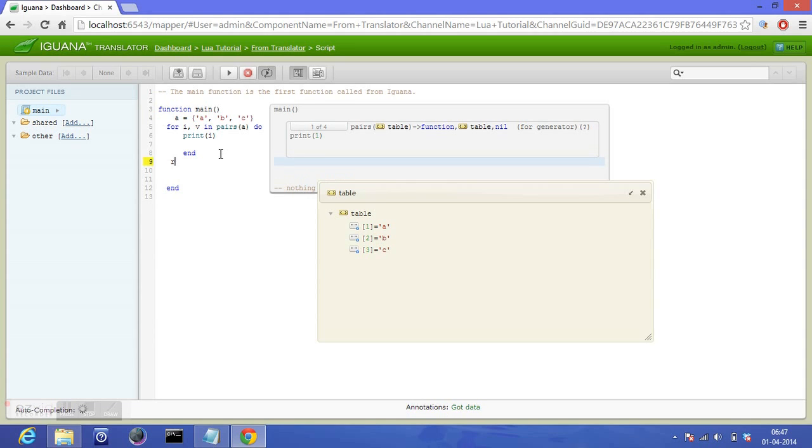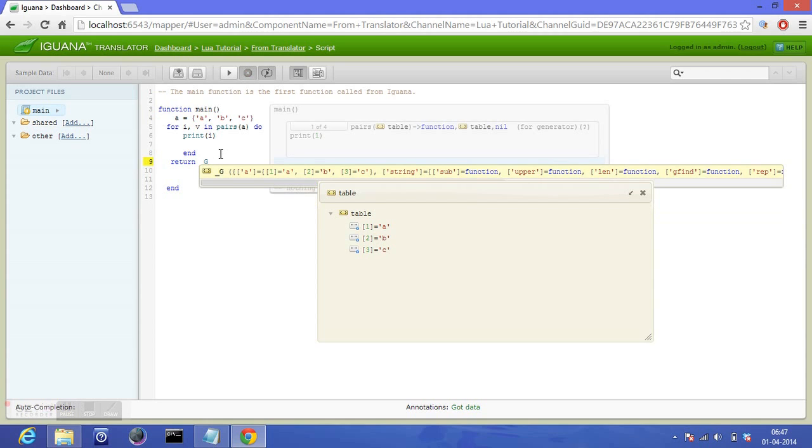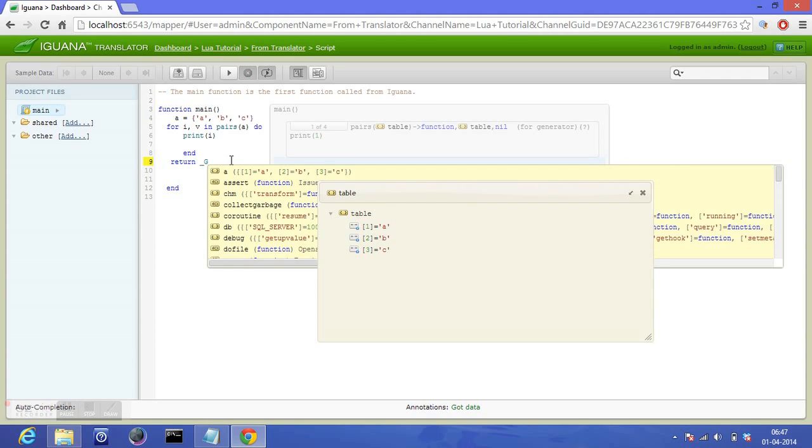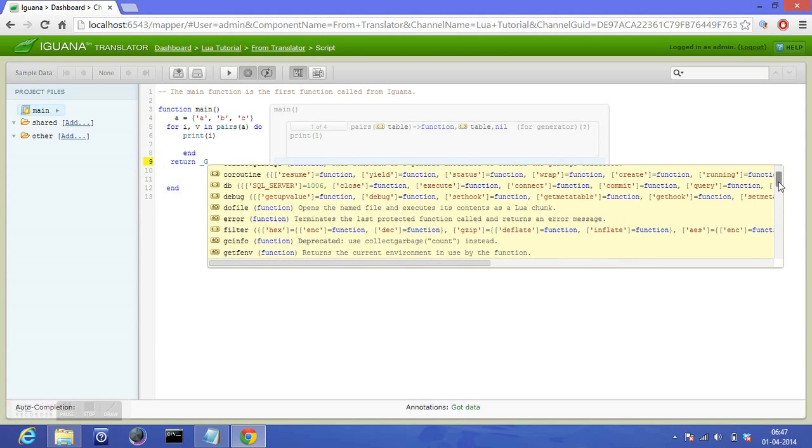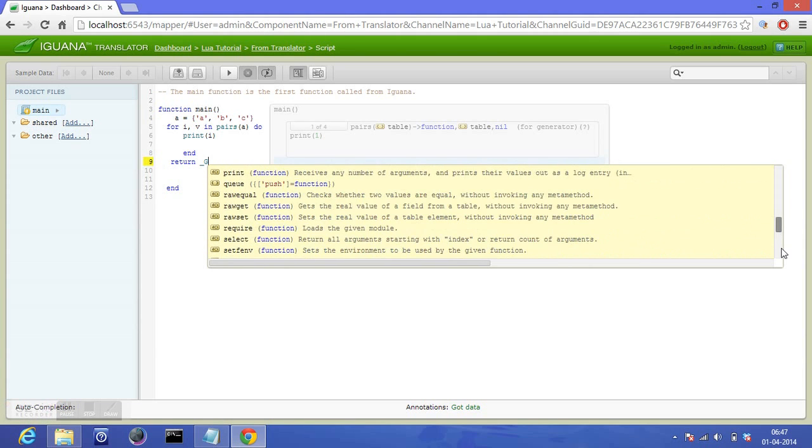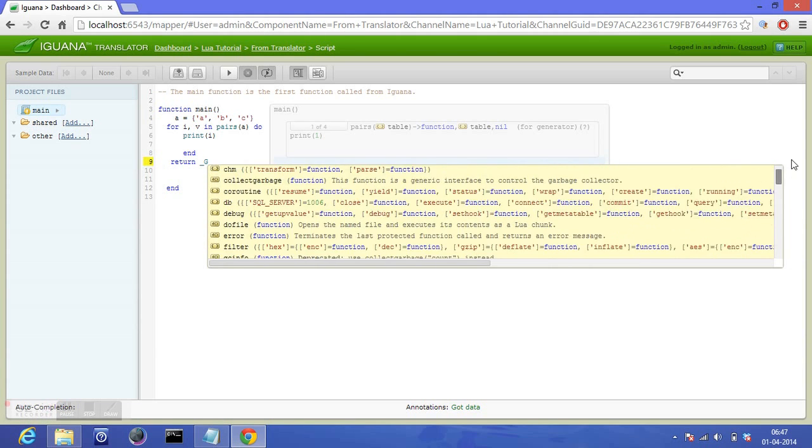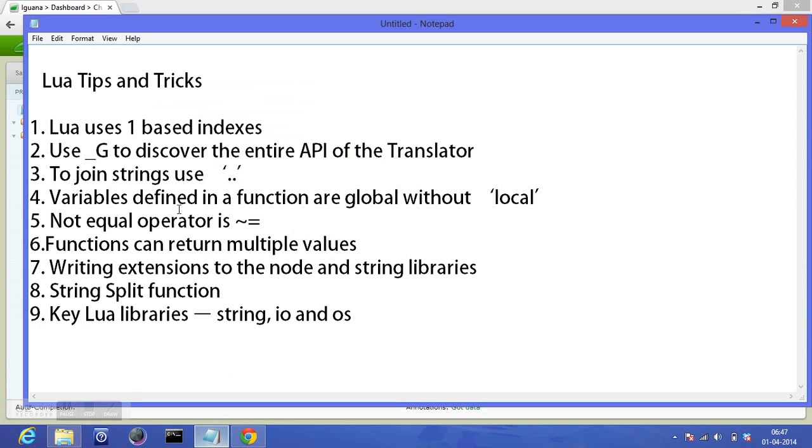So let's return underscore G. Let's see what we have got in underscore G. All this is here. What we have here in G is a list of all the Lua libraries and Lua functions.